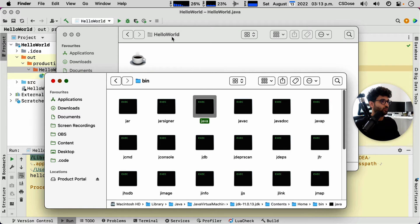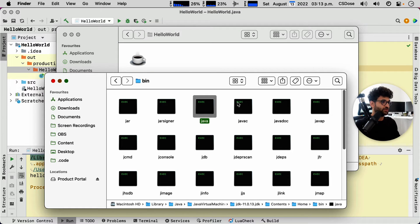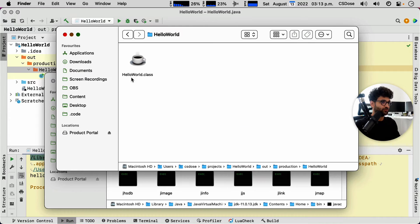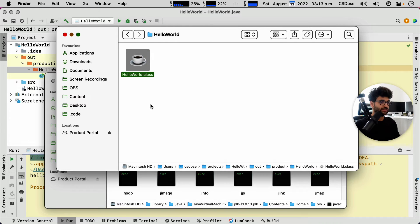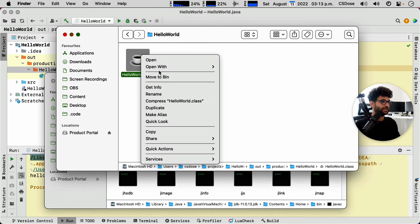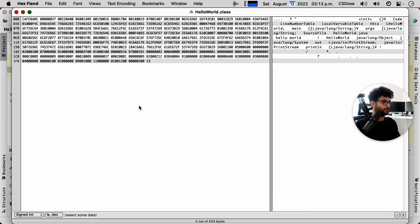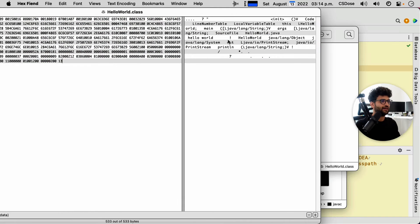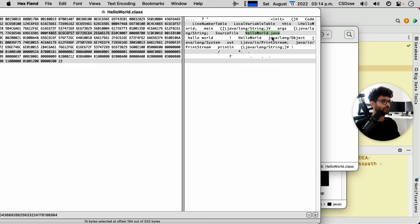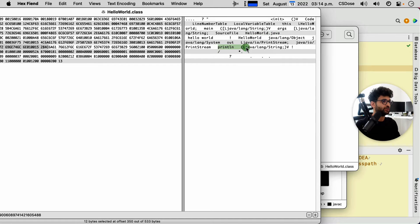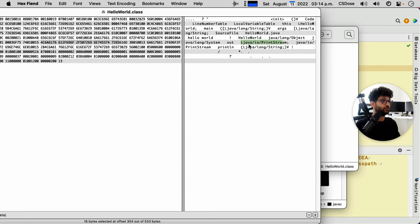So what IDE did is it used the Java C to produce this file. If you look at this file, it looks like this. You can read the words. So you have hello world.java, you have your print line, and you have your Java IO print stream.